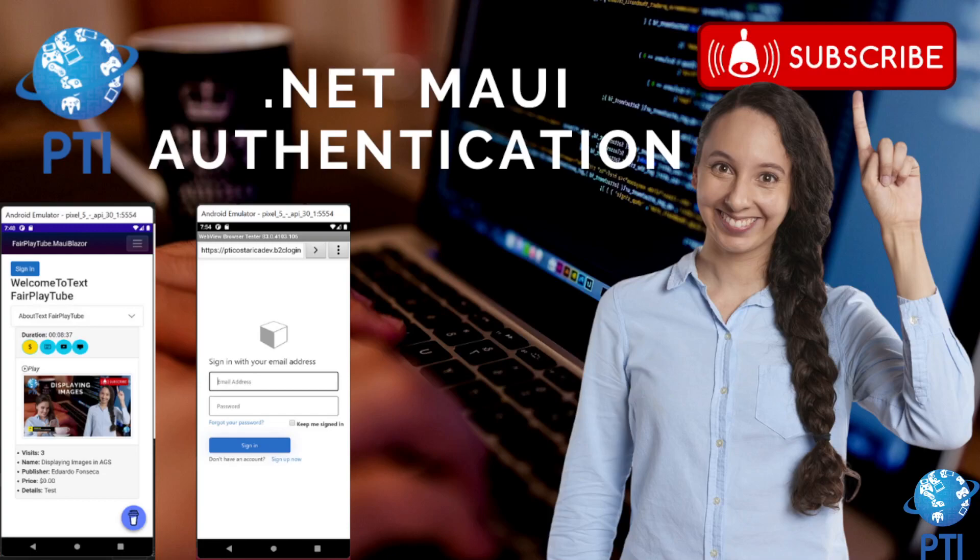Hello, I hope you are doing great. Today we are going to talk about authentication using .NET MAUI.